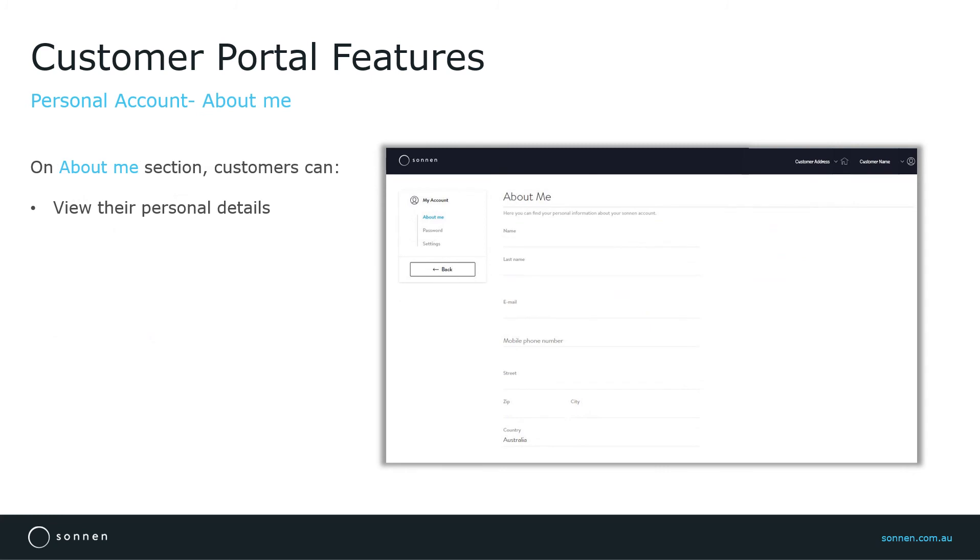Customers can view their personal details under About Me section. However, customers will not be able to change their personal details here. To change or update their personal details, customers need to contact the service team at Sonnen Australia.